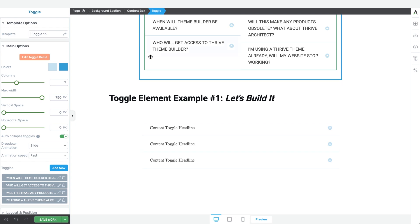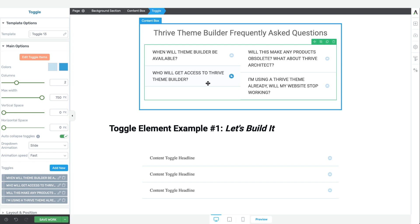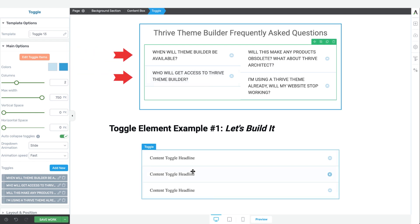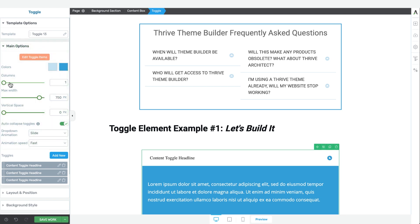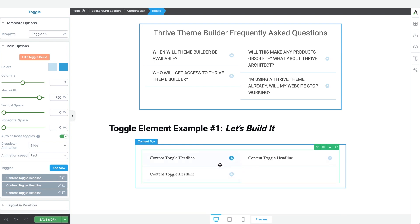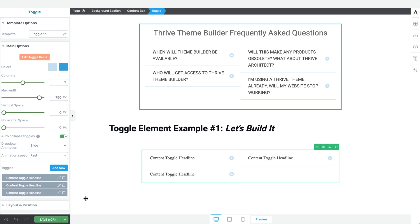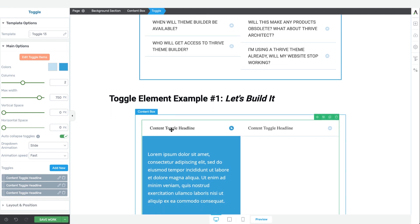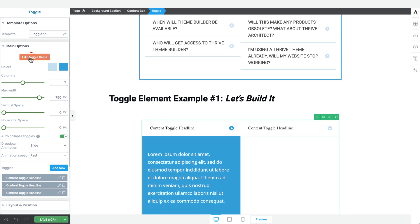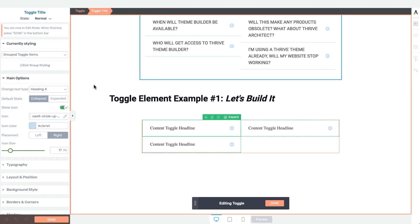You'll notice that in our example toggle element we have two columns. How do we get our toggle element to have two? Easy — in the main options, we just move the column slider bar to two, and there we have it: two columns of toggle items. At this point, it's time to actually change the font styling and the drop-down content area of the toggle element. So we'll click on the edit toggle items button and enter the edit toggle window.